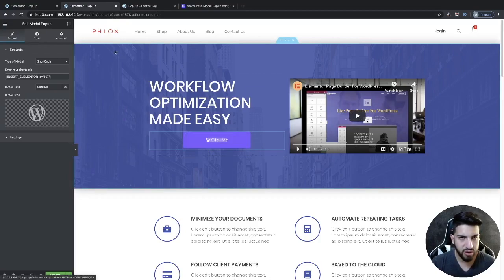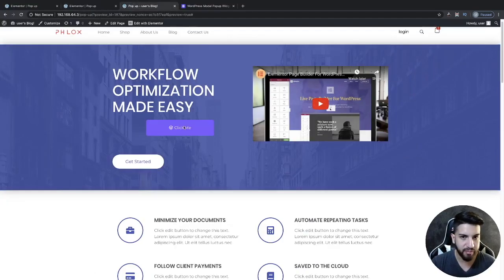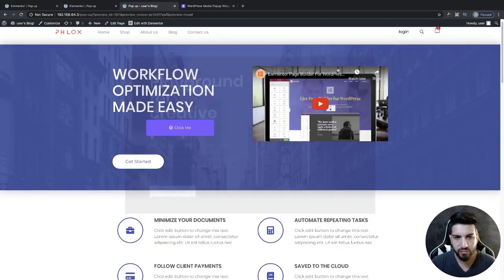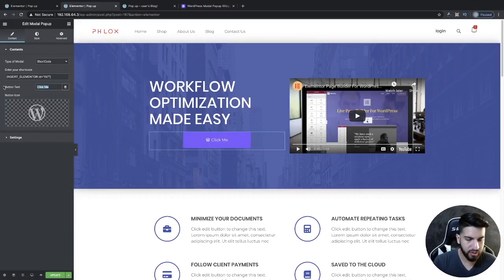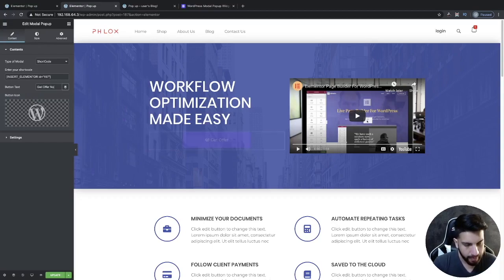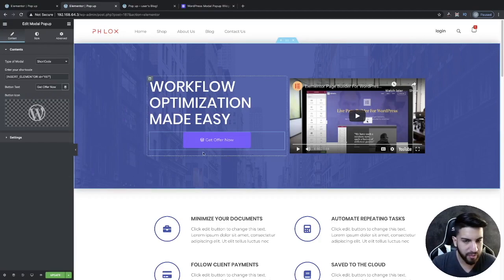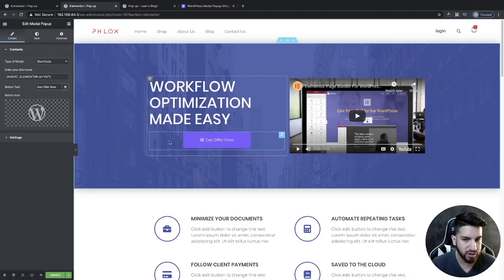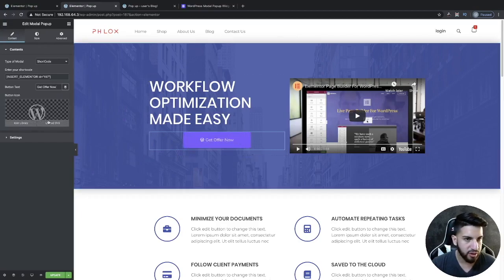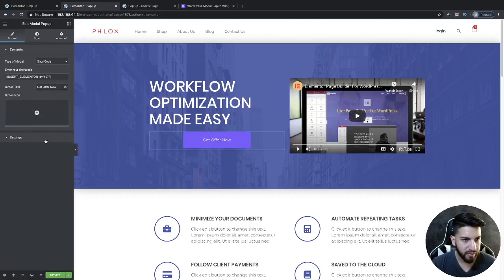Now that the pop-up is looking great, I'm going to stylize the button. First I'll change the button label to 'Get Offer Now'. You can add a form to your pop-up or pretty much anything since you can grab any template from Elementor. Then I'm going to remove the shortcode icon and move on to stylizing.